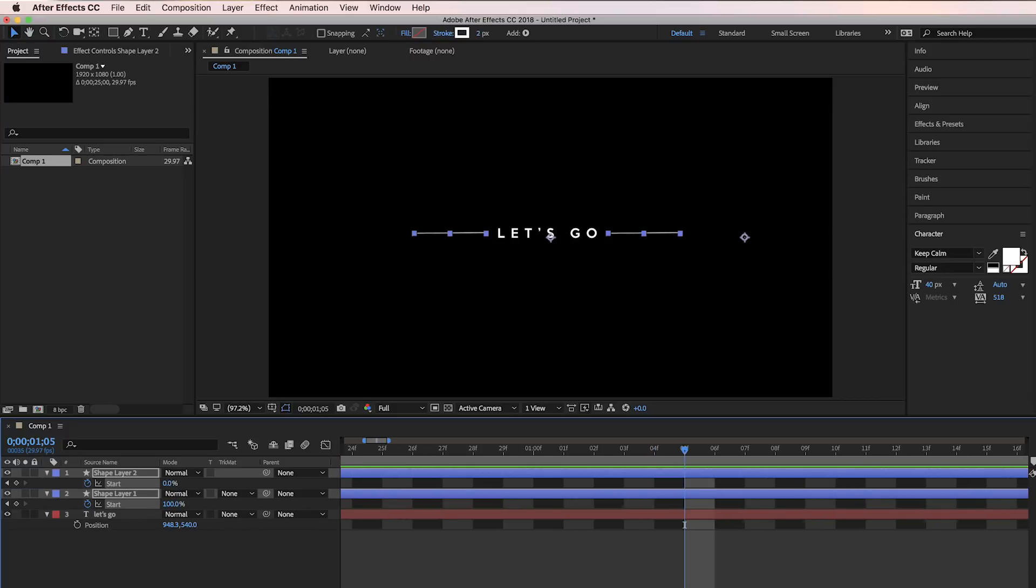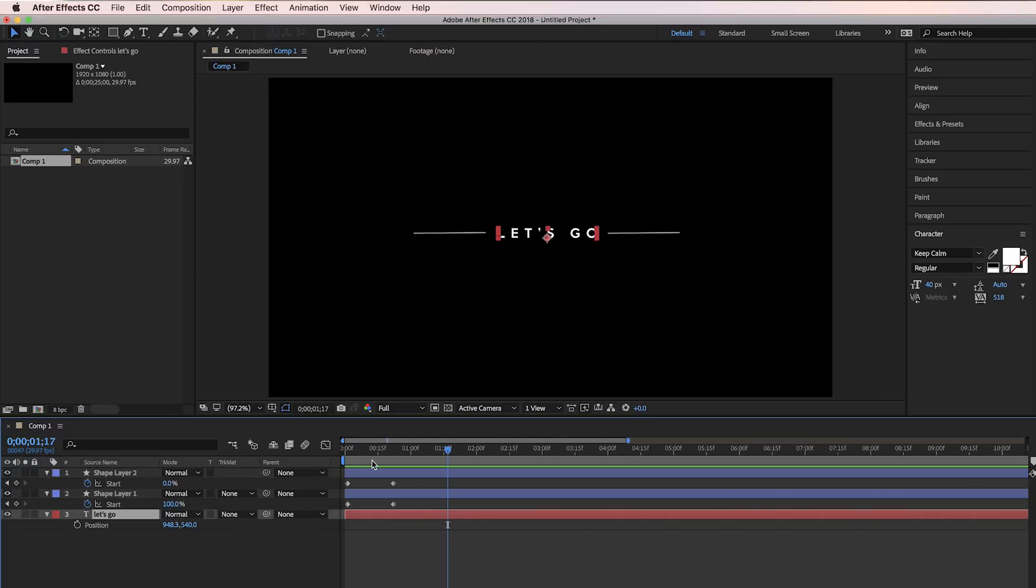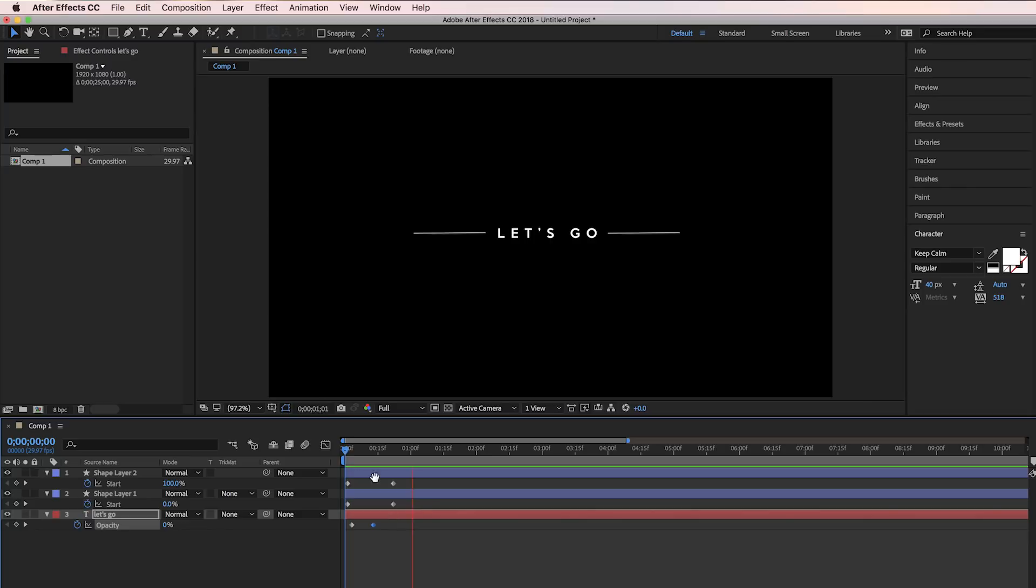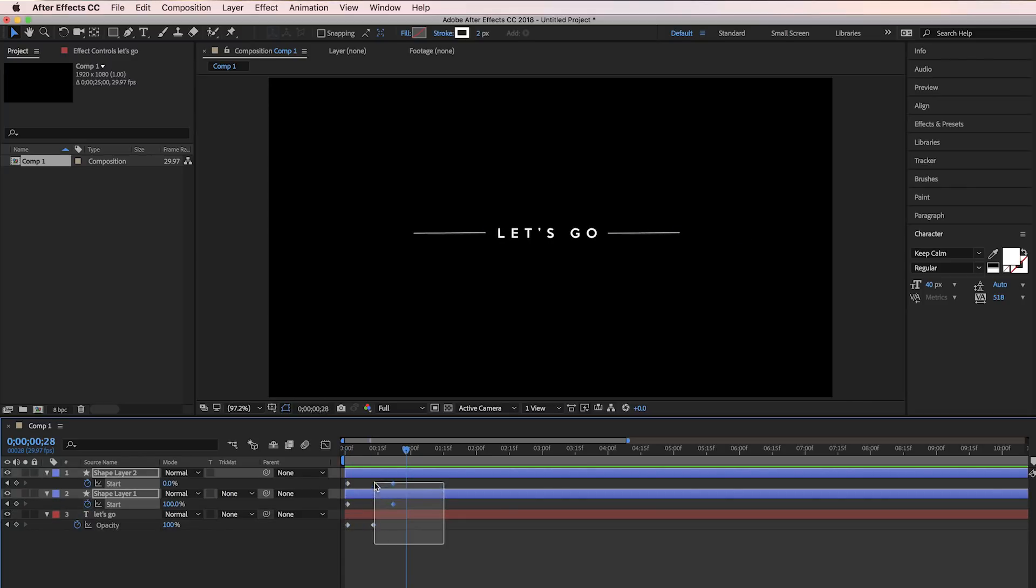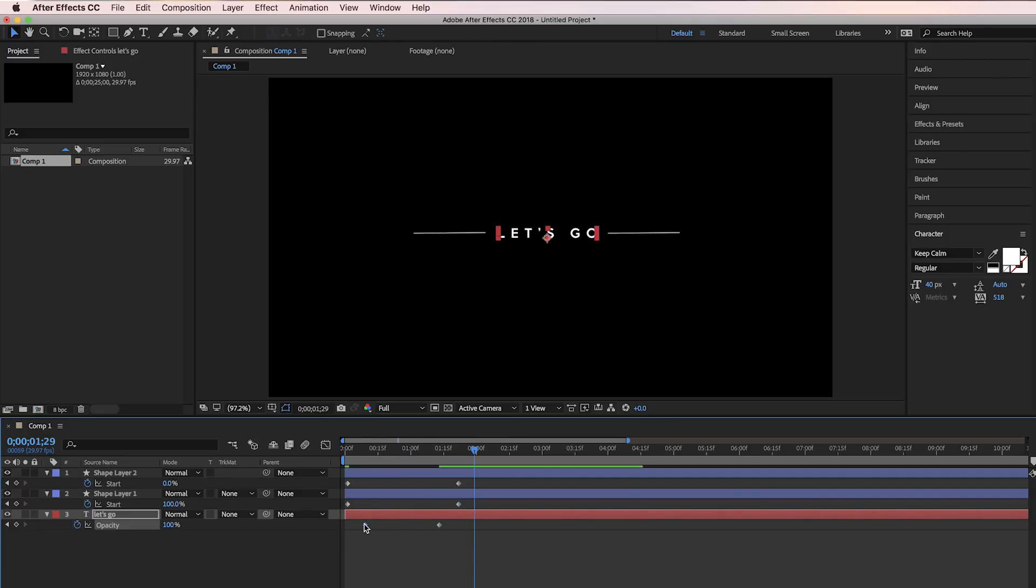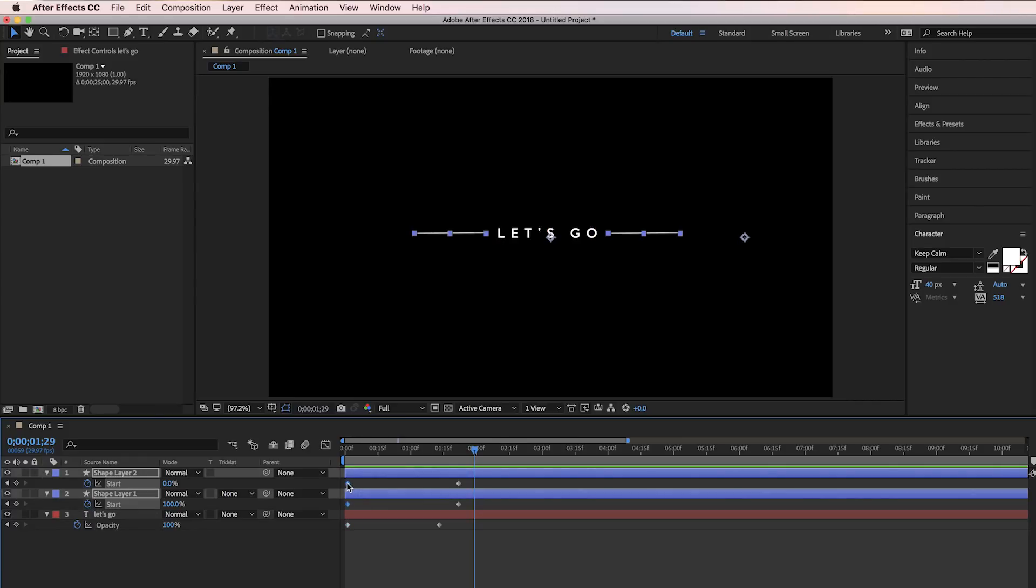Okay, so now I'm going to press T for opacity for the Let's Go and bring that down to 0, then press the keyframe button a little bit after where our line animations start. Then we're going to go a little bit forward and bring that up to 100. And now I'll just spread out all the keyframes so they go a lot slower. I'm actually going to bring my first two keyframes with the shape layer and bring it a little bit after the opacity fade starts. So that's basically the whole effect.